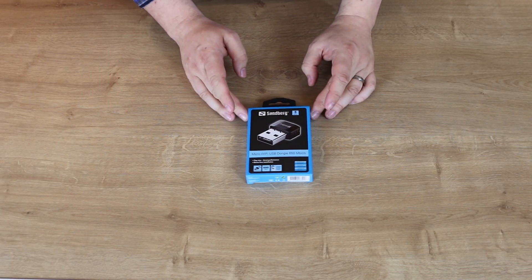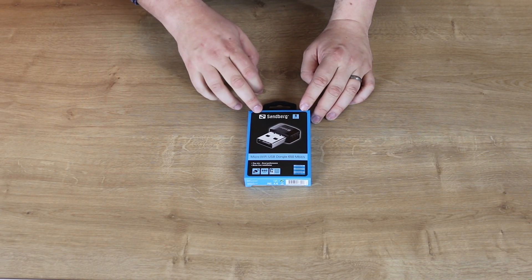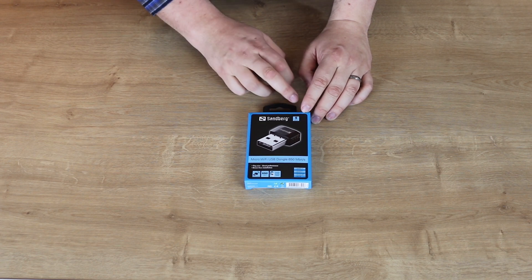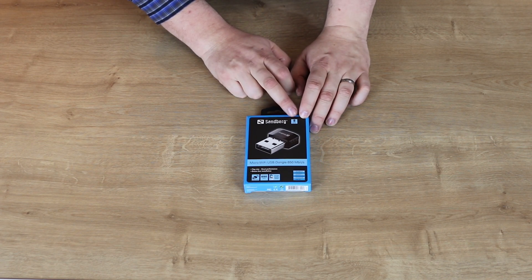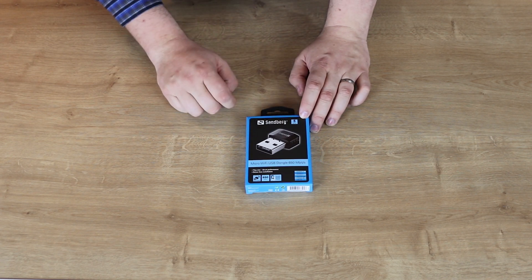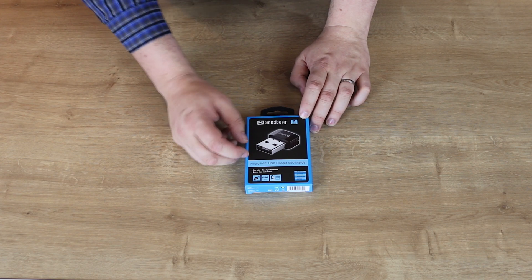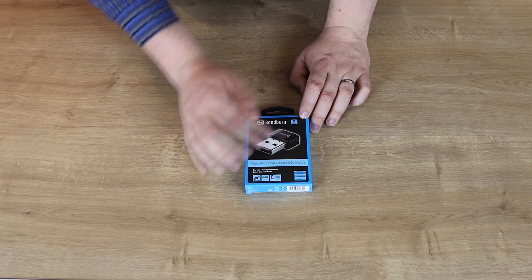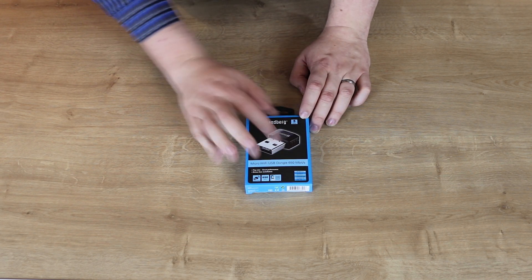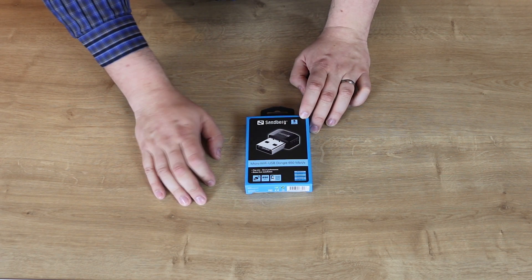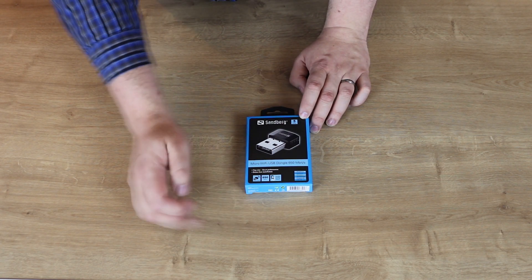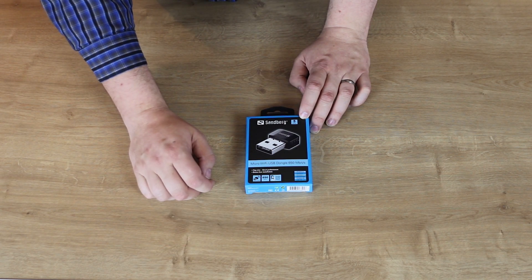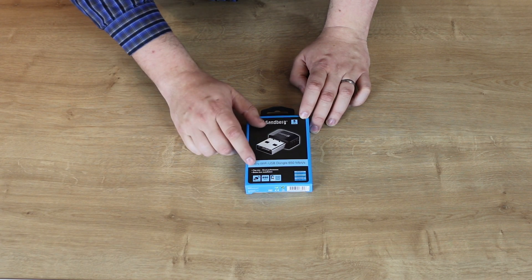Let's have a quick look at the packaging. It says on the front it's Sandberg. It comes with a 5 year warranty, which most Sandberg products do. It's a micro wifi USB dongle 650 megabits per second. You've got your quality check.